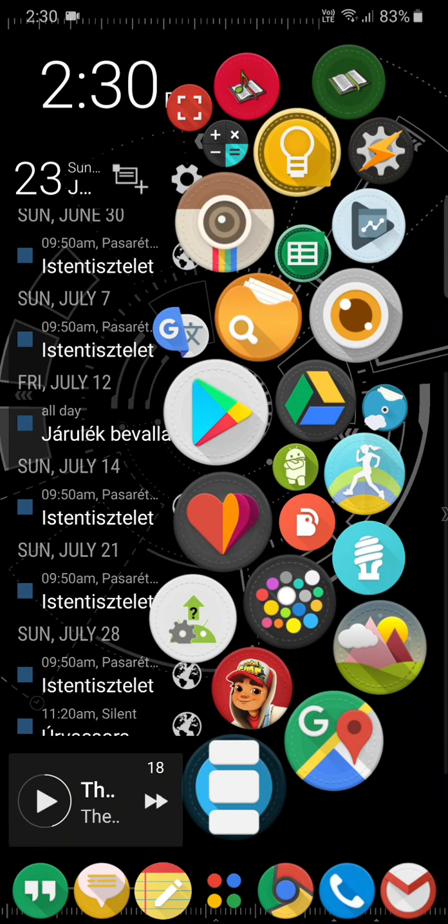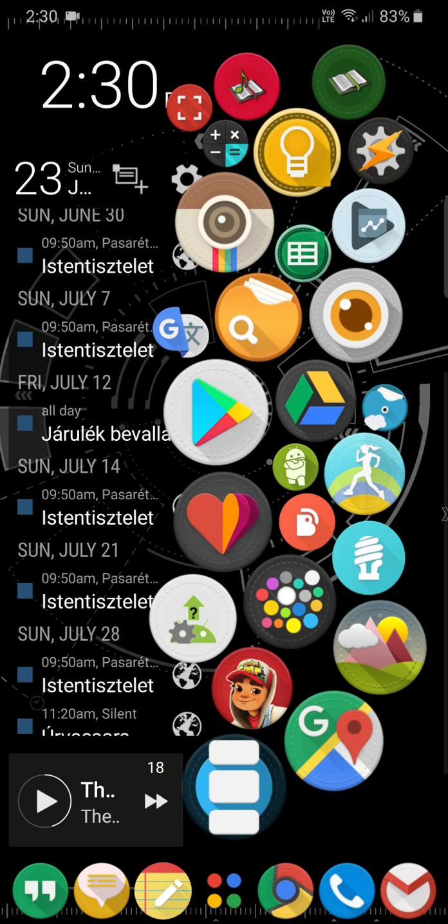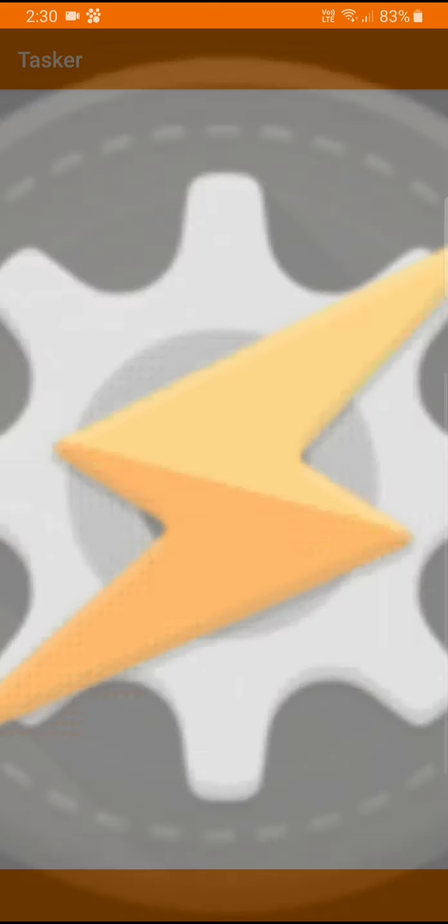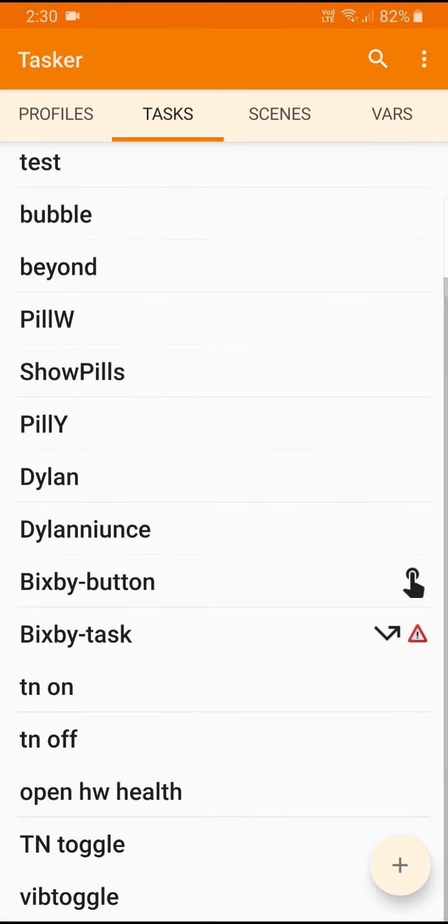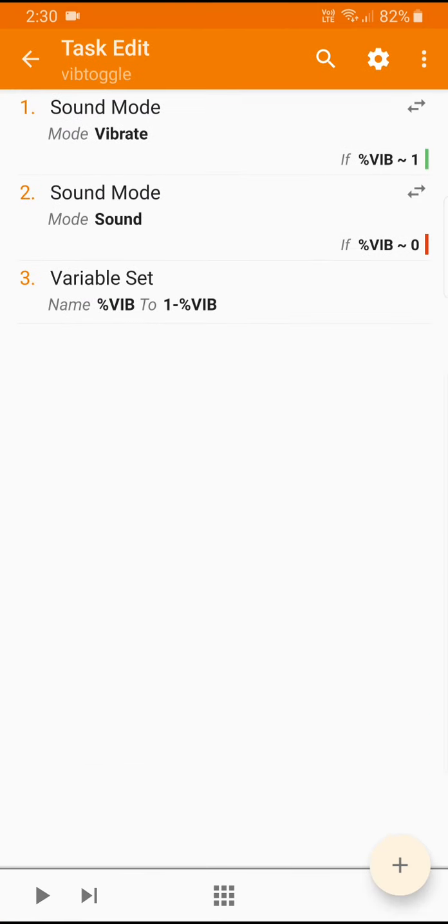We can change the color of it based on its setting. To do this we will use the Bubble Cloud plugin in Tasker. So we go back to Tasker and go to edit this vib toggle task and I'm going to add a plugin.